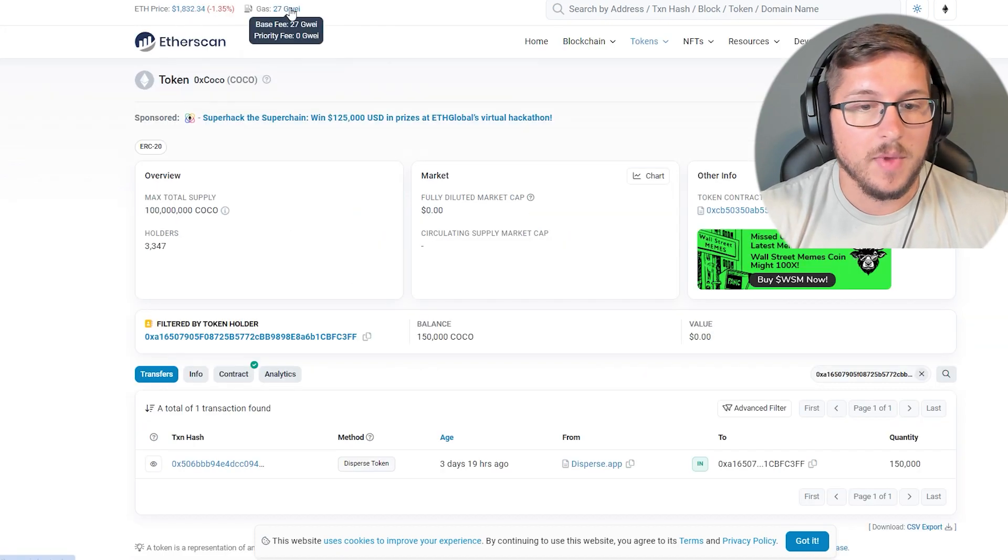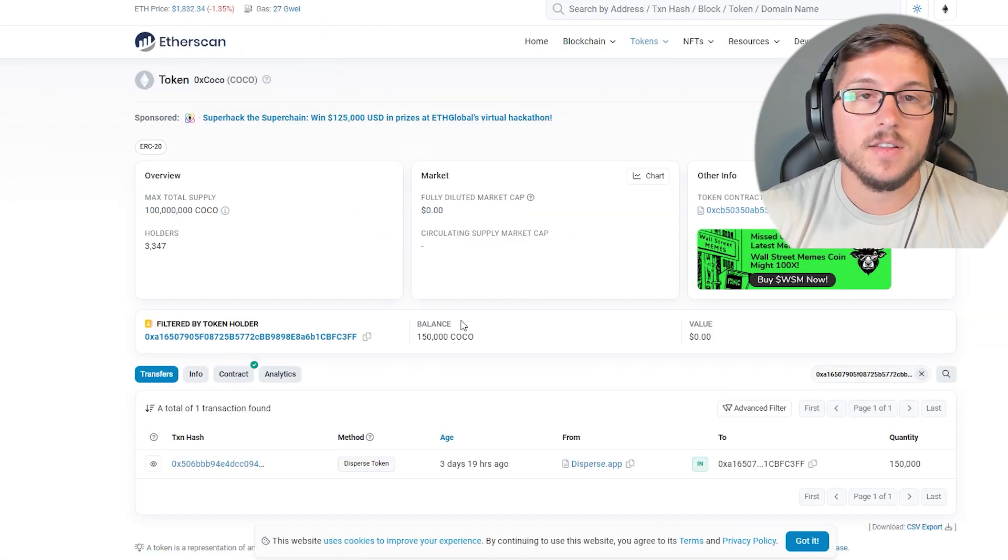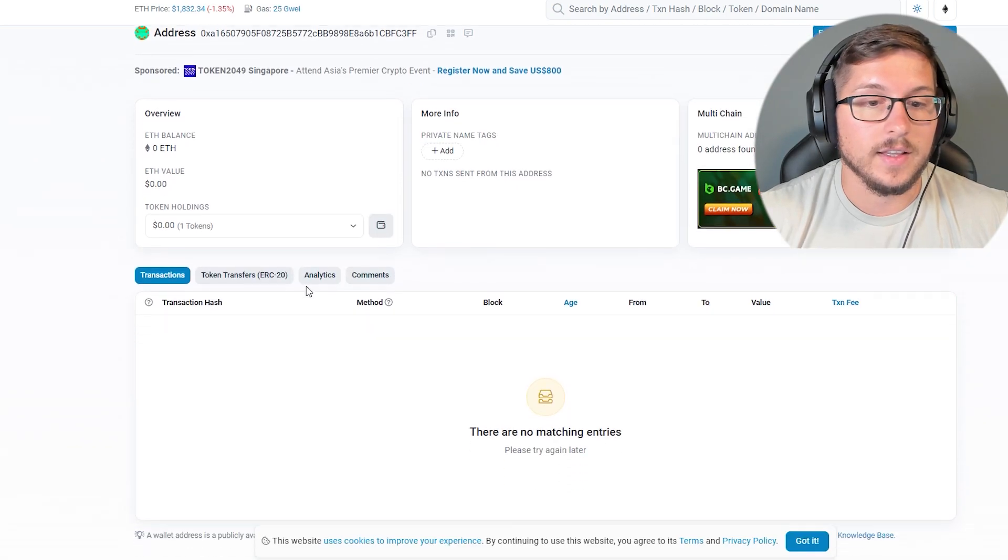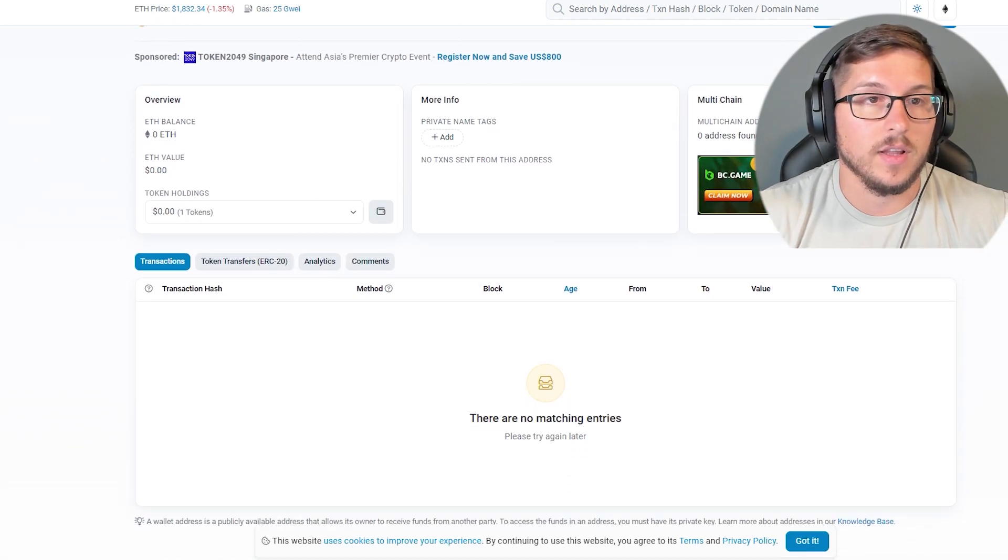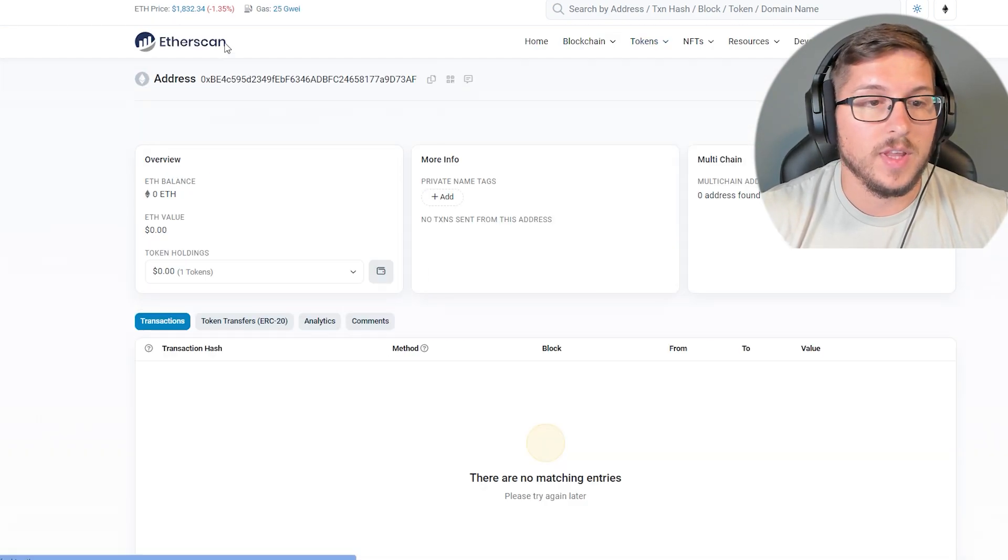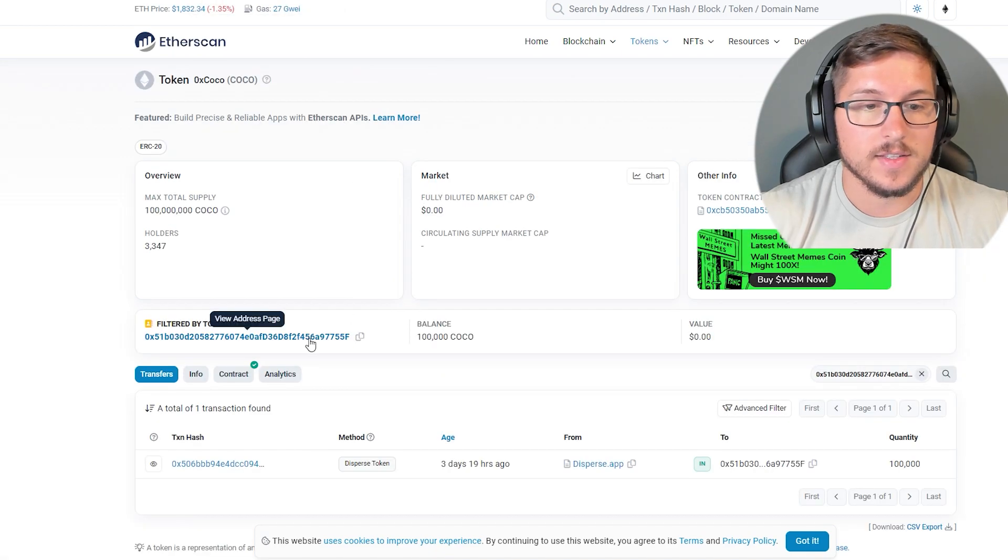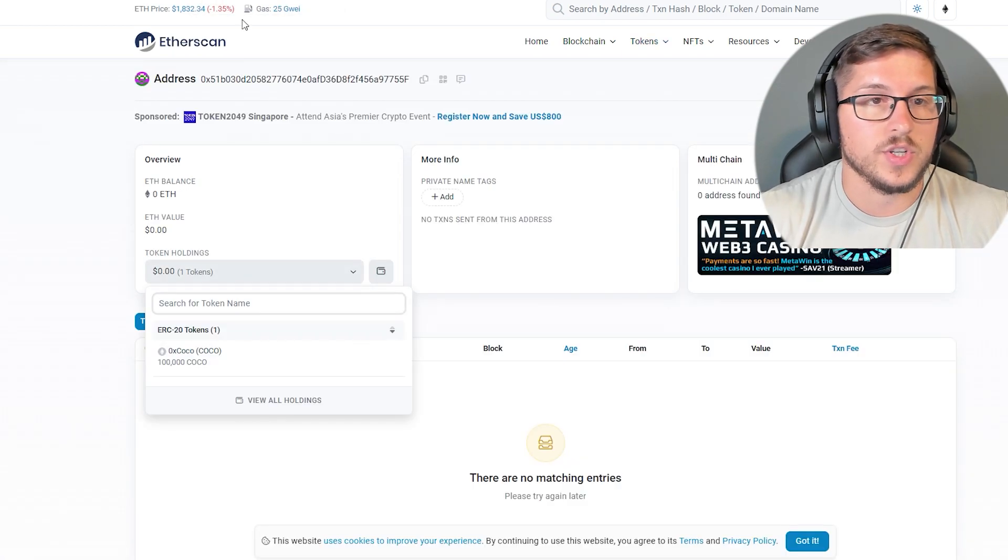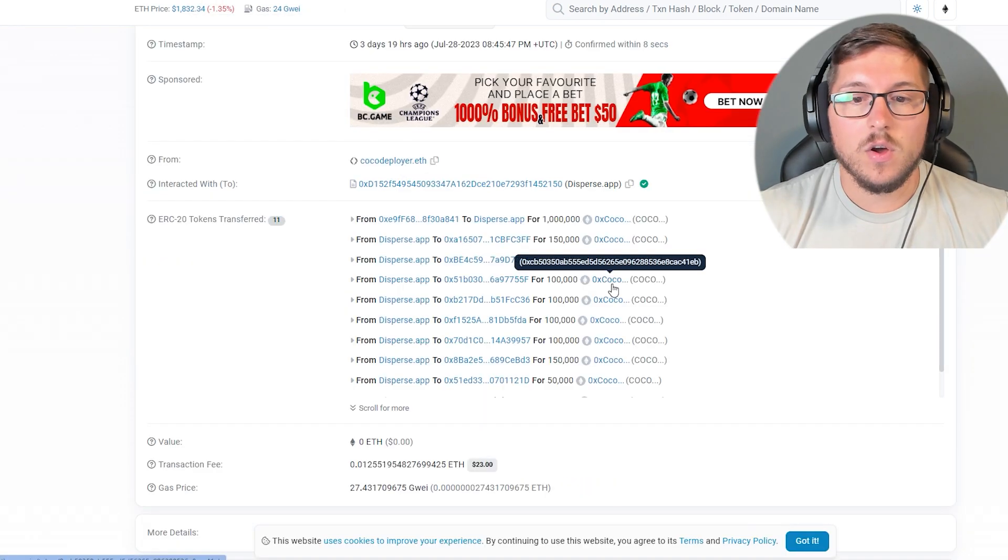Every single one of those wallets, I can show you only a few because I don't want to waste your time, but they didn't sell and they don't hold anything in their wallet. Every single one of them, they don't have anything instead of that one token which they were sent.